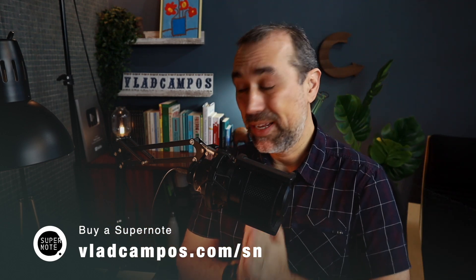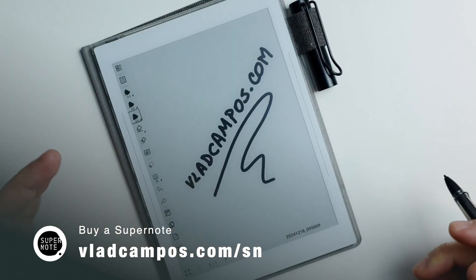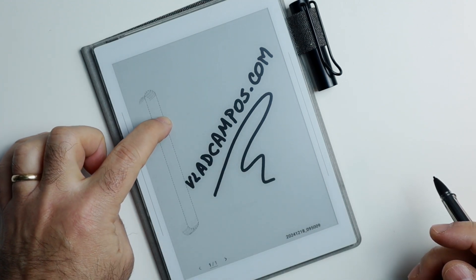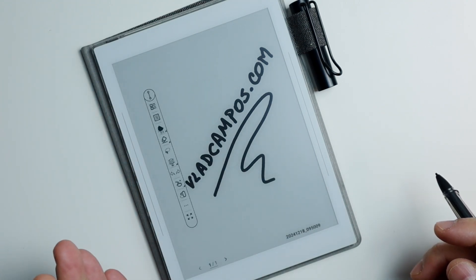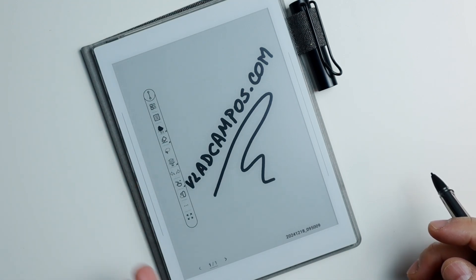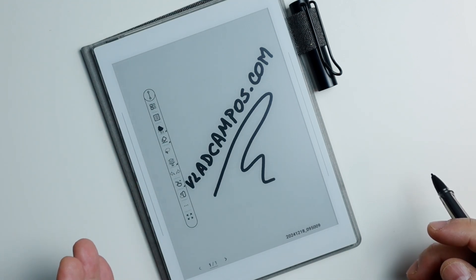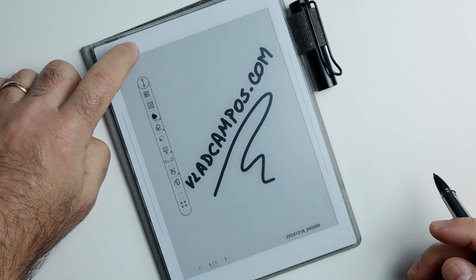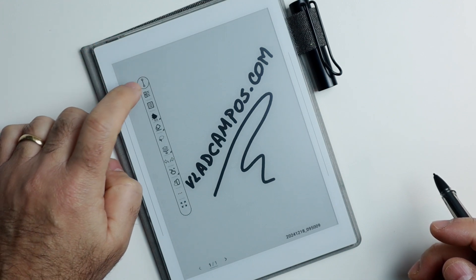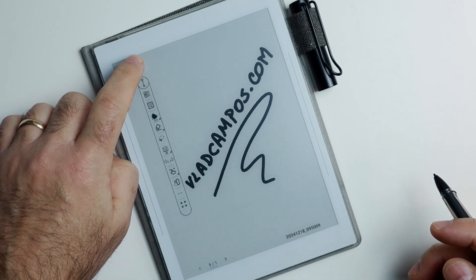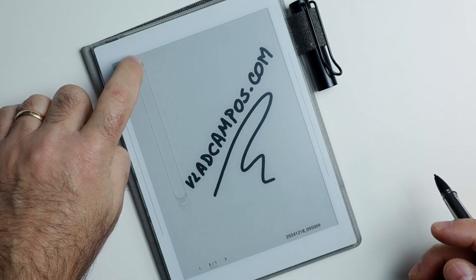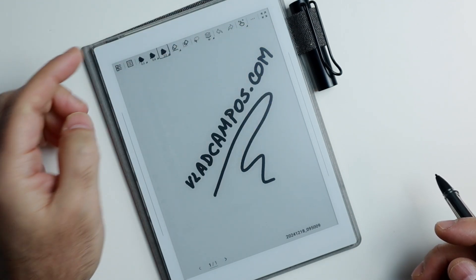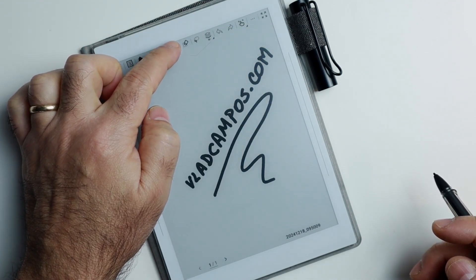You pay the same thing and I'll get a small commission. If you hold the toolbar for a second or two, you see that arrow there and you can detach the toolbar from the side of the Supernode. Then you can drag it up, for example, and connect it to the top here, changing its position to the top of the Supernode.